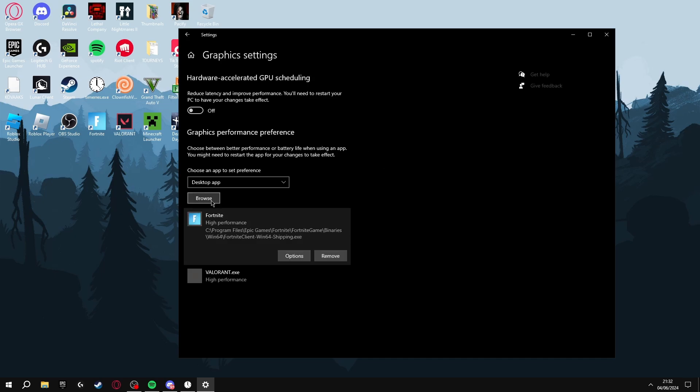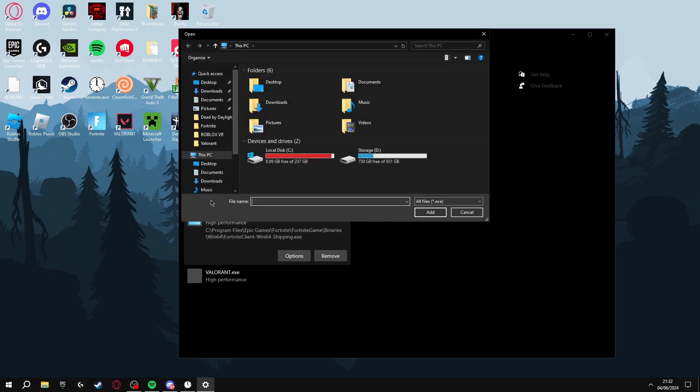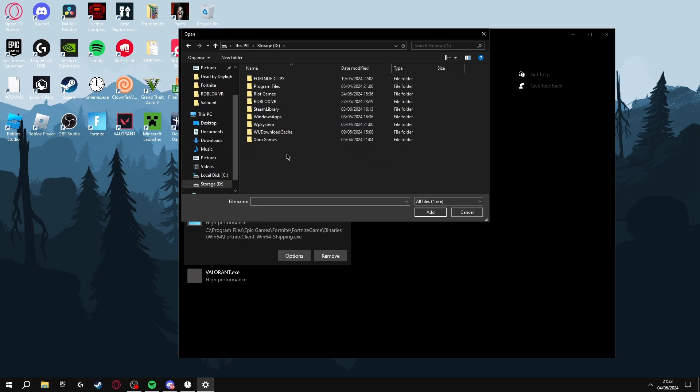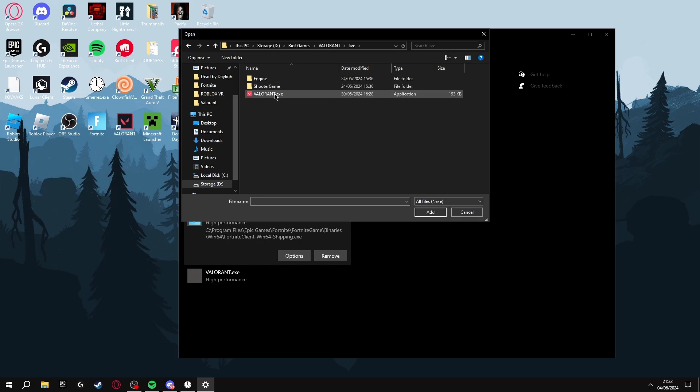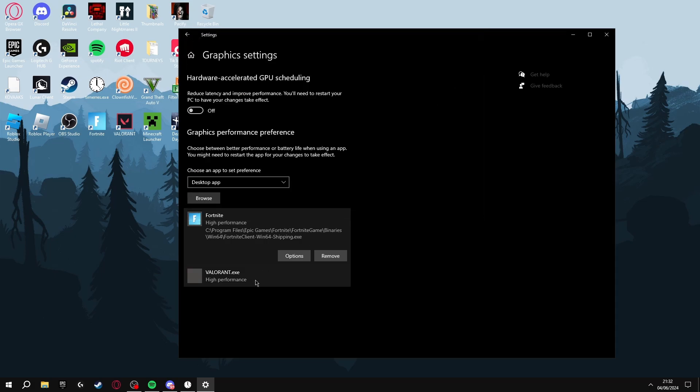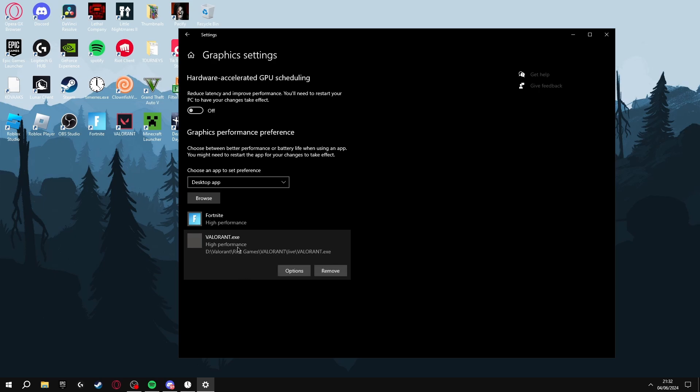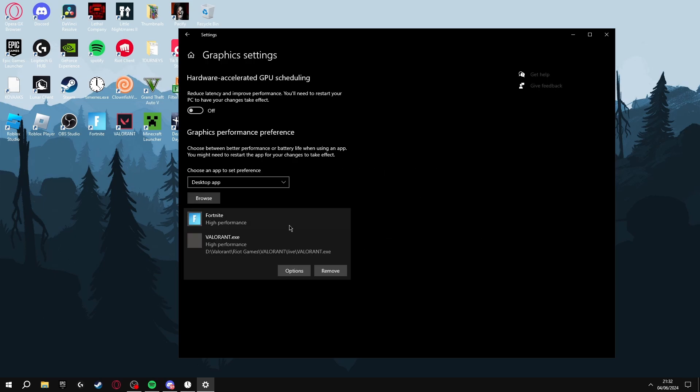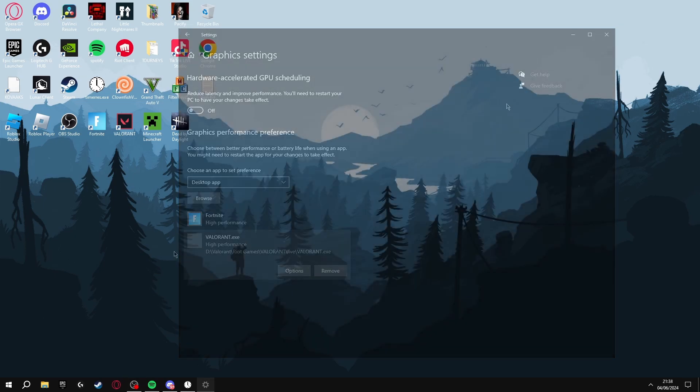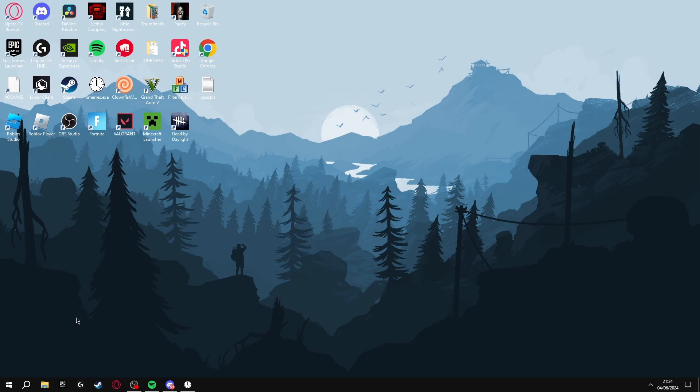To do this, click Browse and go to where your game is located. Say I wanted to do Valorant for example - you'd go to Riot Games, Valorant, Live, and click here. Click Add. I've already done this so it would appear here. You click Options, High Performance, and Save.